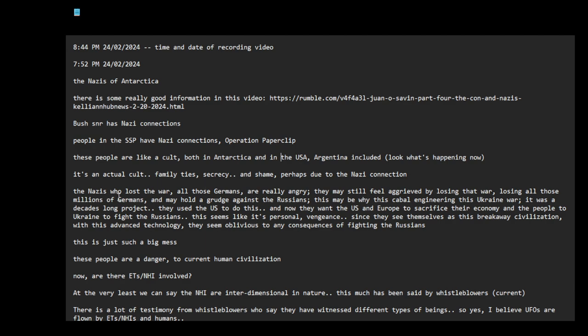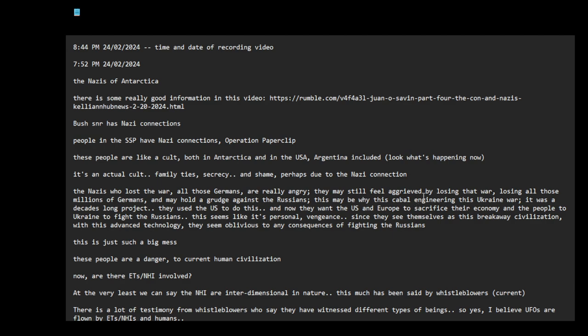The Nazis lost the war. All those Germans are really angry. They may still feel aggrieved by losing that war, losing all those millions of Germans, and may hold a grudge against the Russians. They suffered a lot against the Russians.